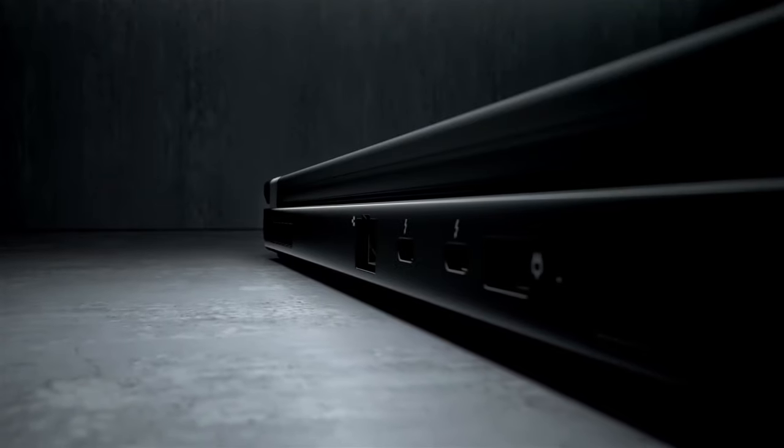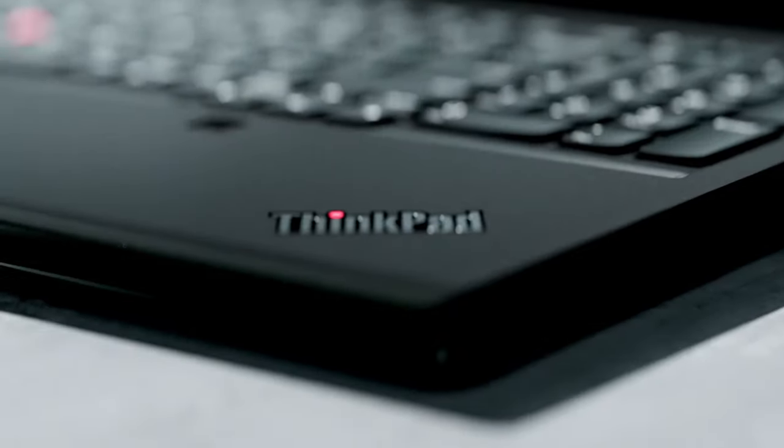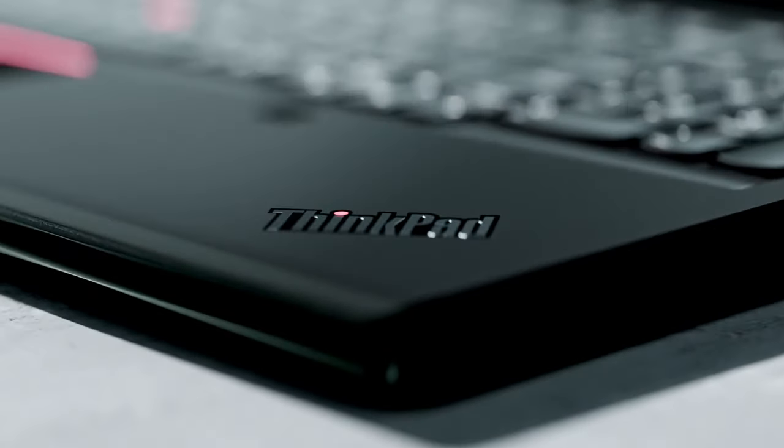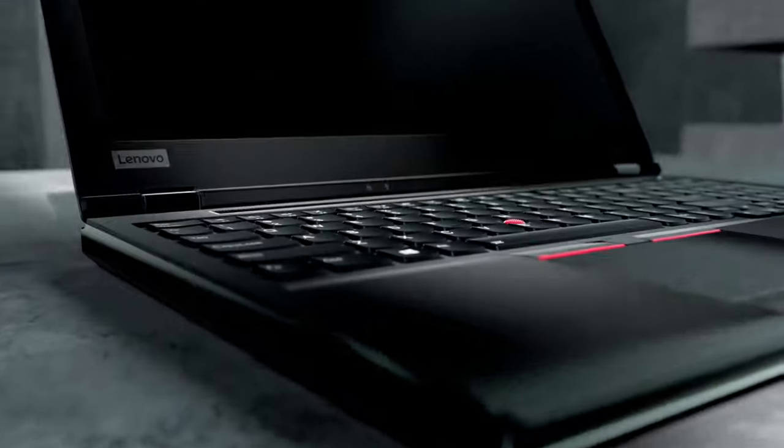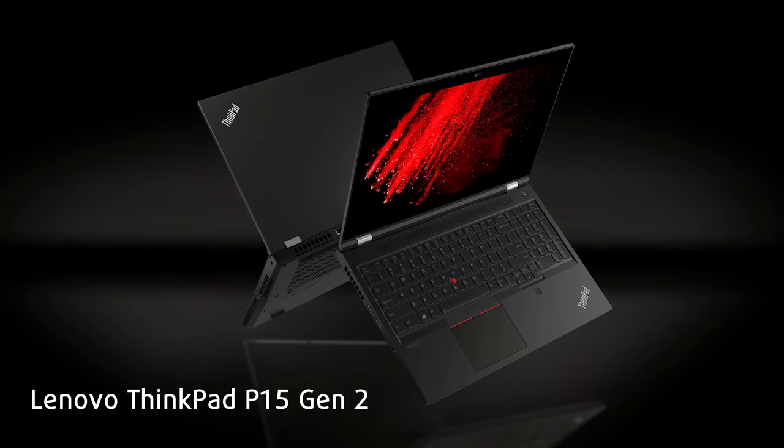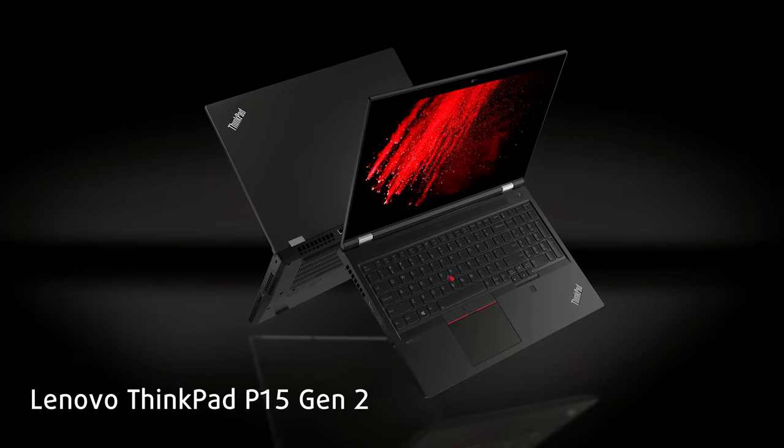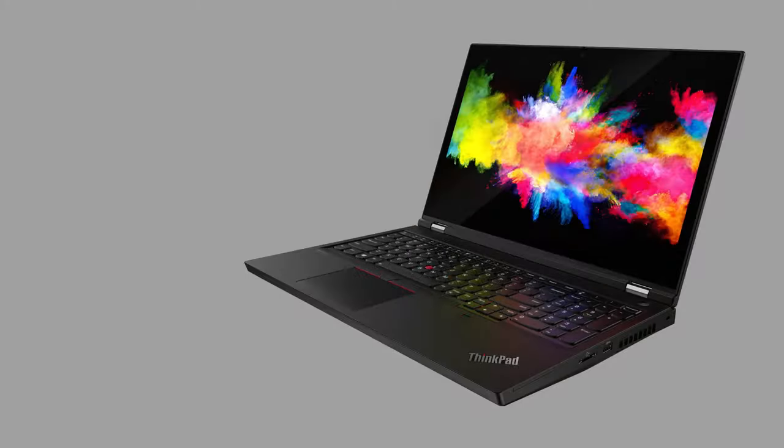Today we're not going to look at some finicky thin and light machine that claims it can handle your heavy workloads but ends up crying on the couch after the first CAD render. No, with us we have the ThinkPad P15 Generation 2.